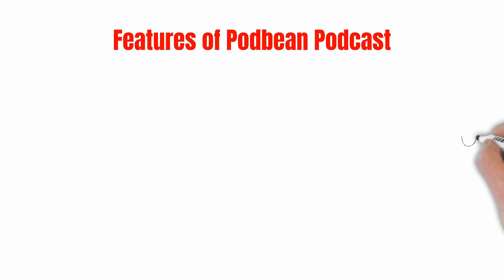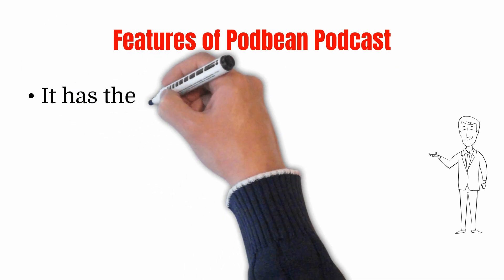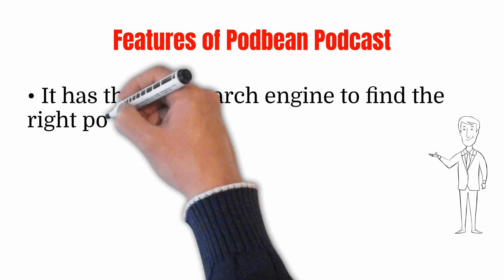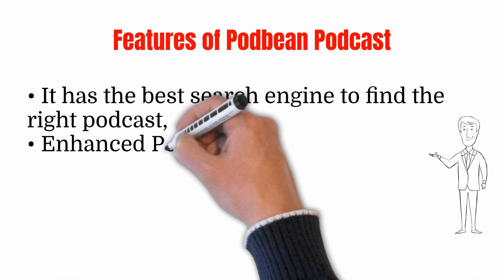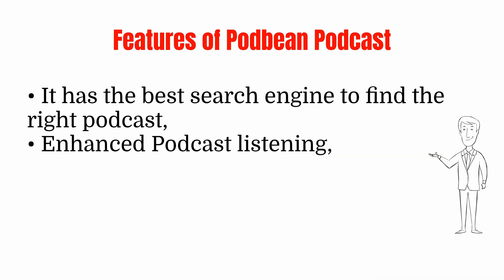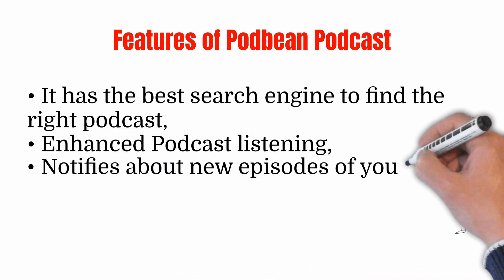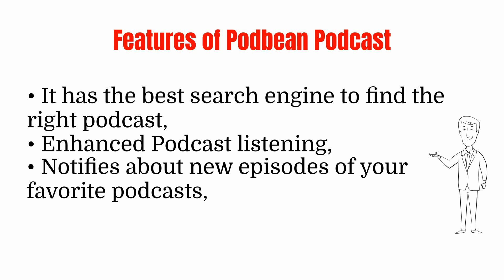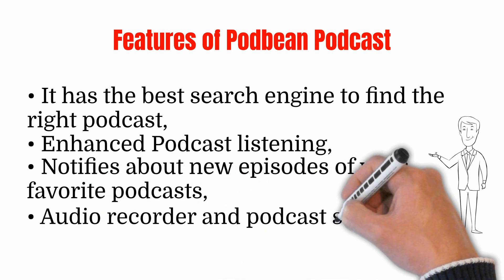Features of Podbean: It has the best search engine to find the right podcast, enhanced podcast listening, notifies about new episodes of your favorite podcasts, audio recorder and podcast studio.